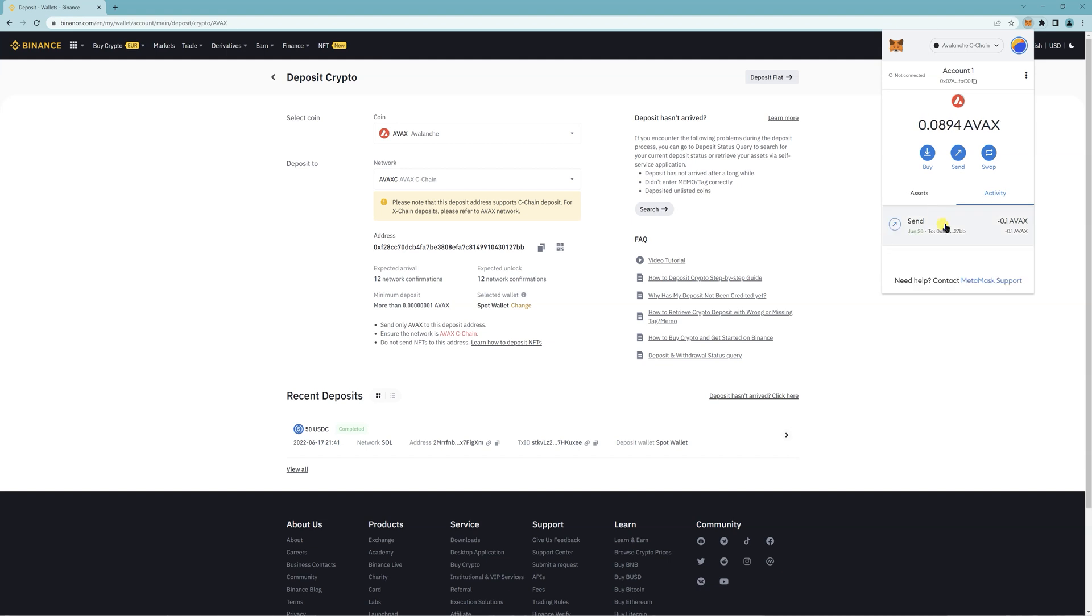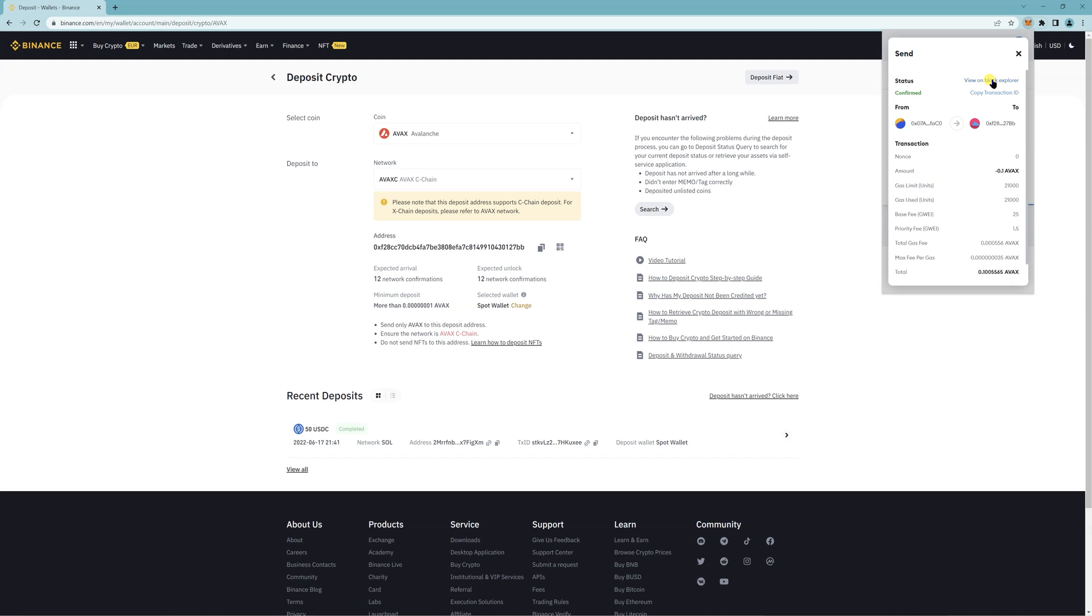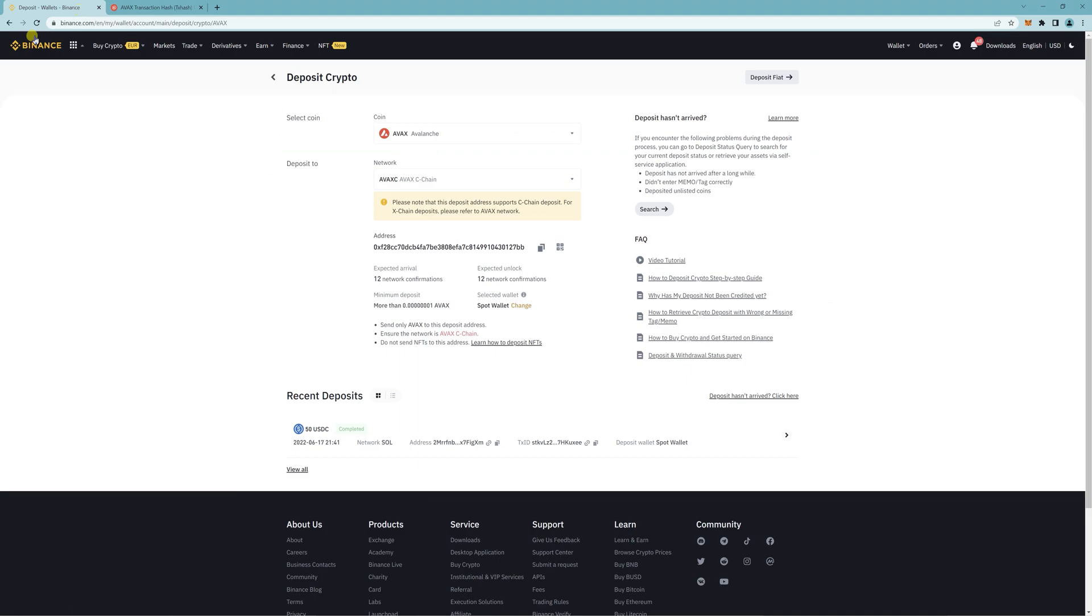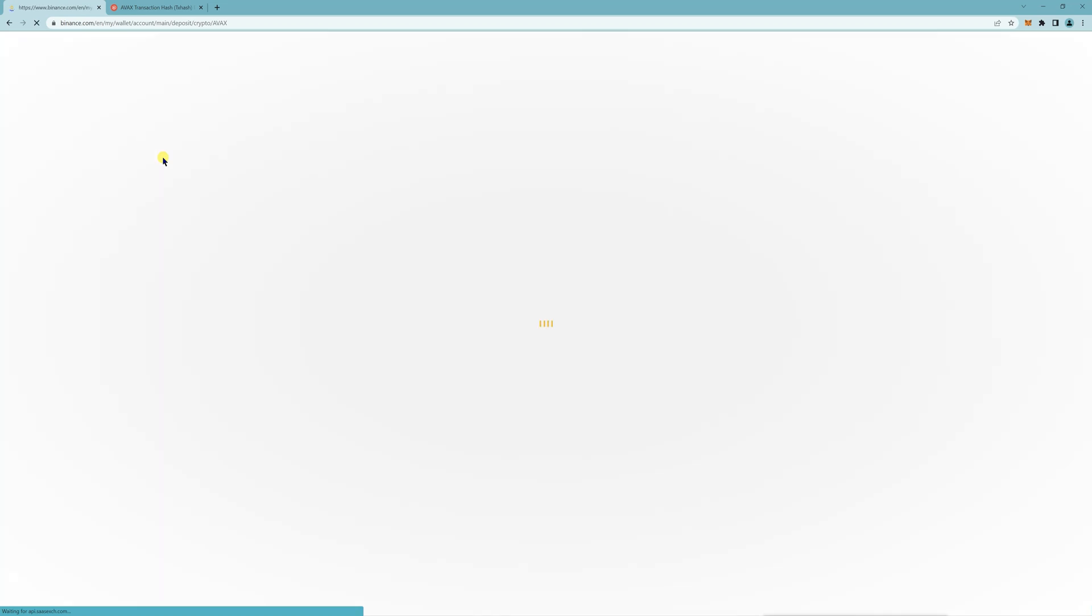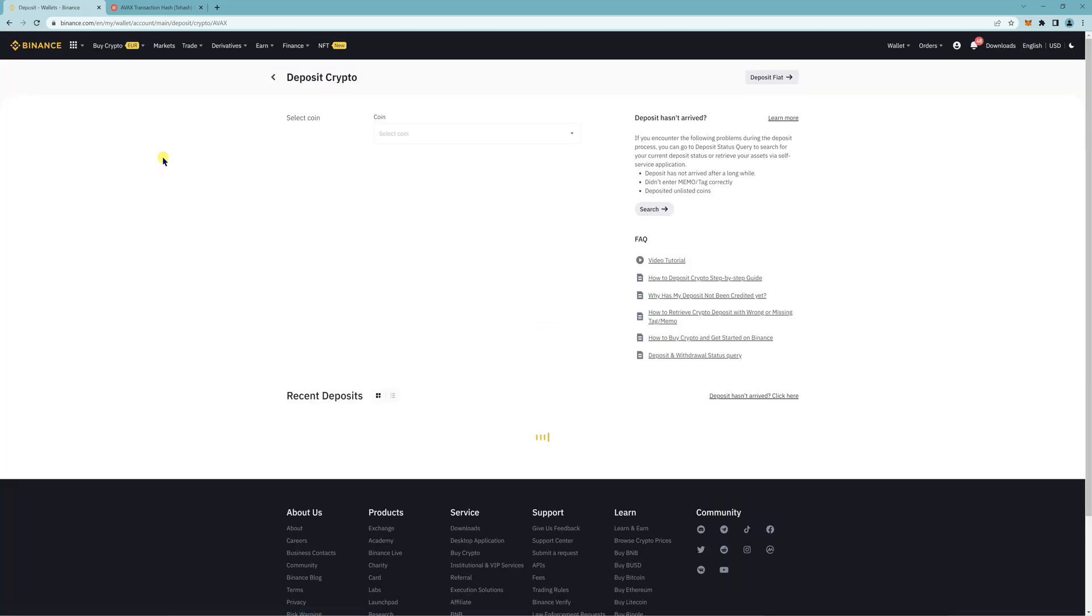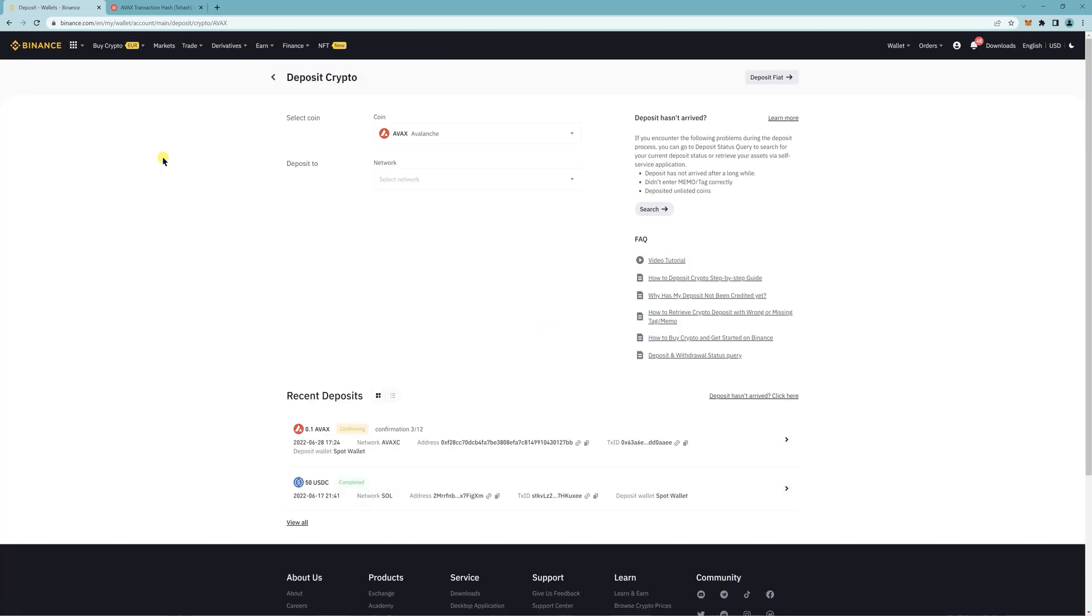And then it's been sent. Now you just have to wait for it to show up on Binance. Right now it's confirming, so just wait a minute or two until it's successful.